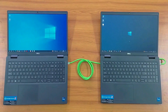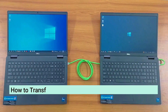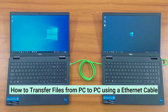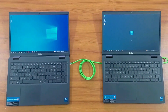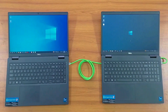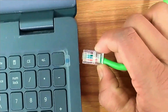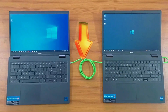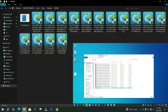Hi guys, welcome back. Today I'm going to show how to transfer files from PC to PC using an Ethernet cable. You can see in the video I have two laptops here and I'm connecting both of them with a LAN cable directly. Now, this method will work on Windows.